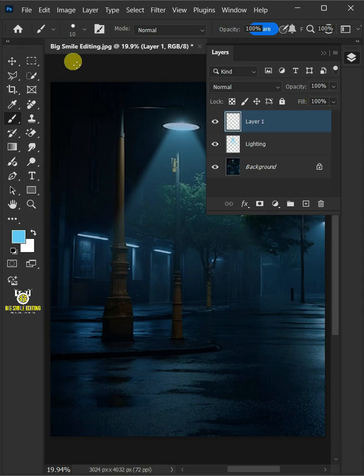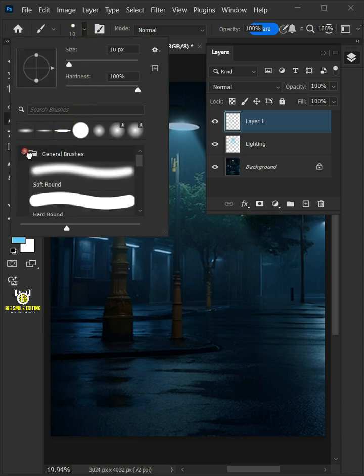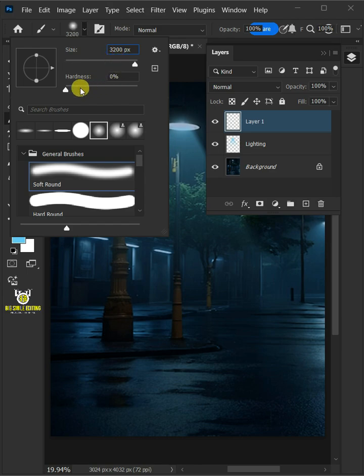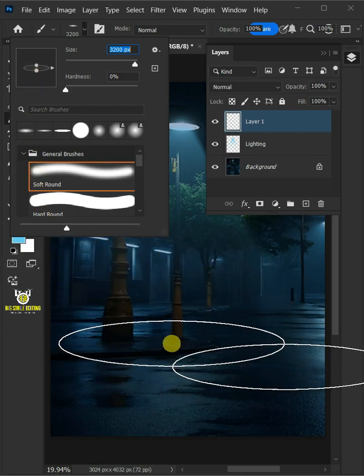Now click the brush preset picker at the top. Open the general brushes folder and choose soft round brush. I'll make the brush size 3200 pixels. Then set the brush angle and roundness like so. Now click once below the light pole.